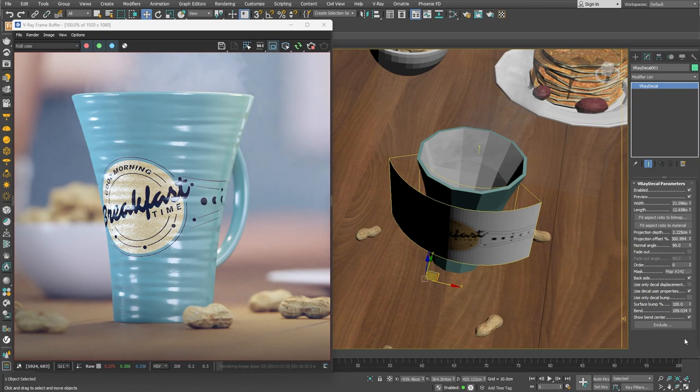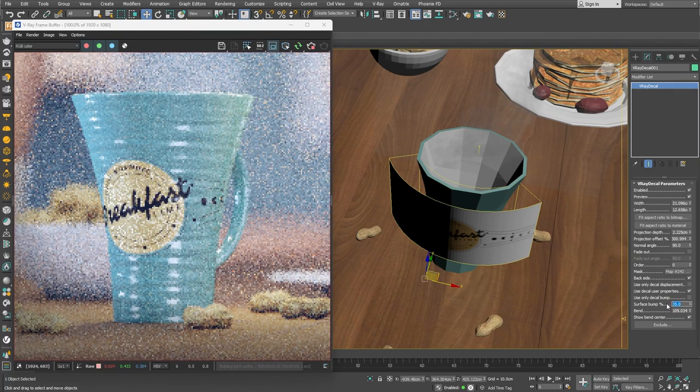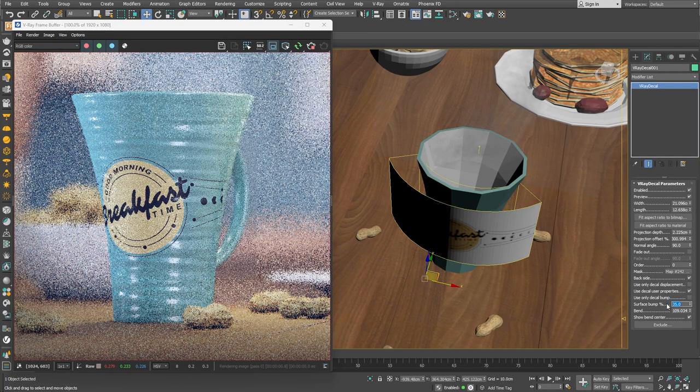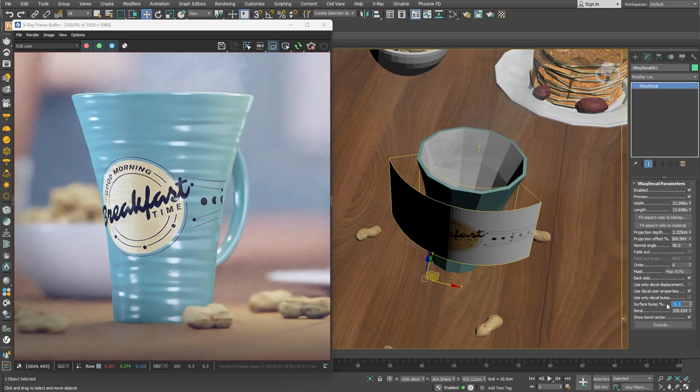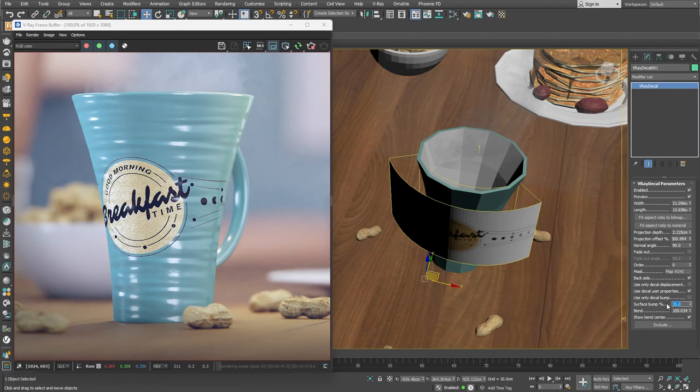This way, we get a blend of both bump textures. Using the Surface bump percentage parameter, we can control how much we blend the two bump textures. By default, it's set at 100%, but we can of course lower it if needed.